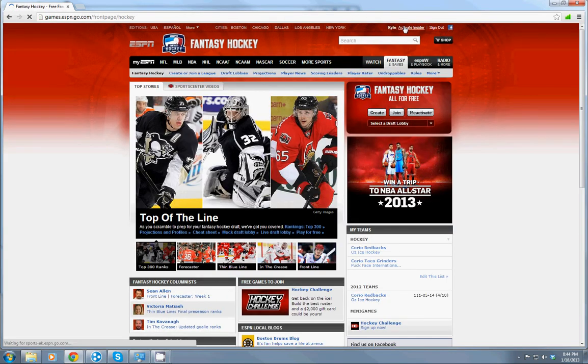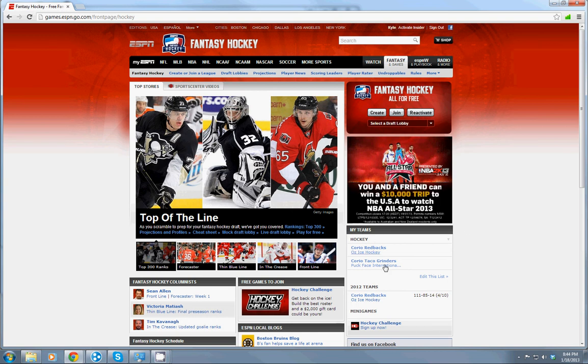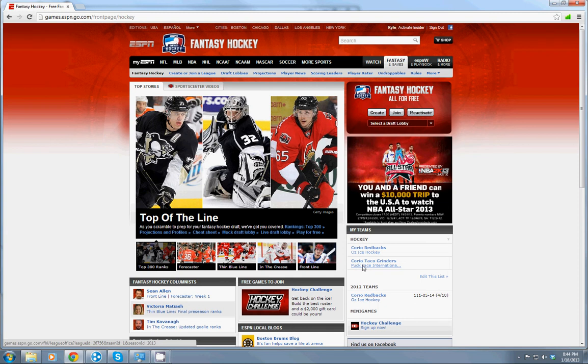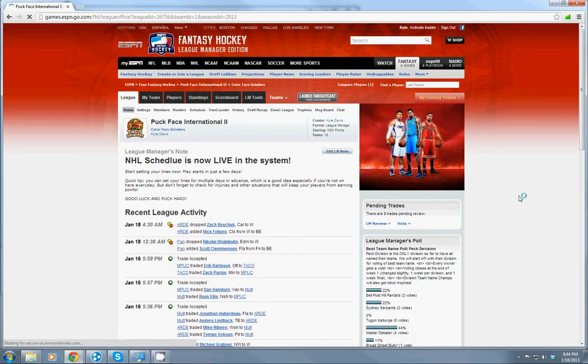Up at the top here is where you sign in with Facebook or with your ESPN login details. Then you're going to see my teams down here and you're going to select Puckhead International, or you can click on your team either way.